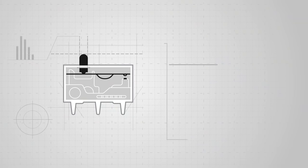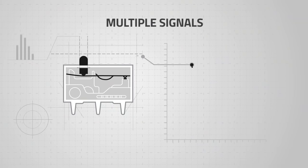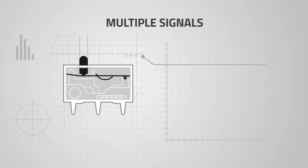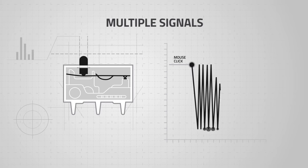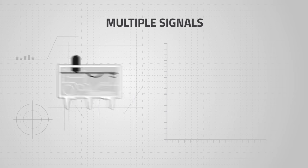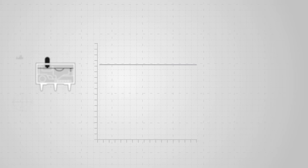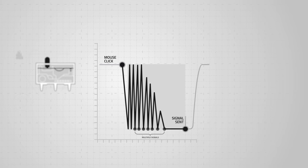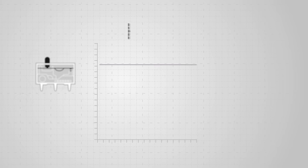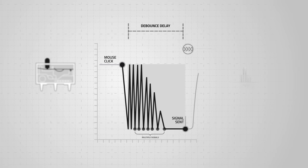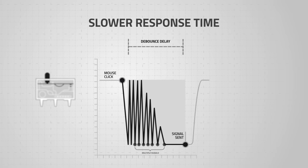This bouncing effect can result in sending multiple signals which can cause unintended clicks. To ensure that only a single click is detected, a debounce software is used to block out additional signals within a set period. This is known as debounce delay. The downside of debounce delay is that it results in slower response time.